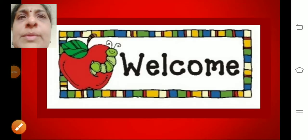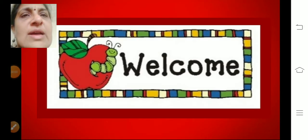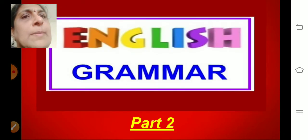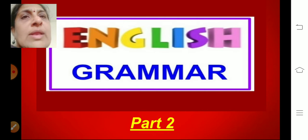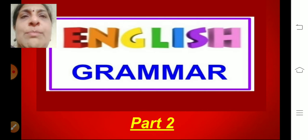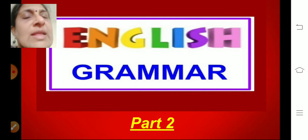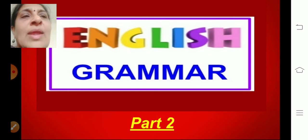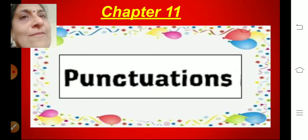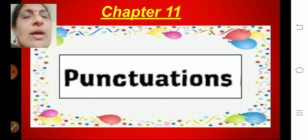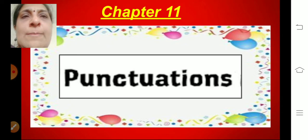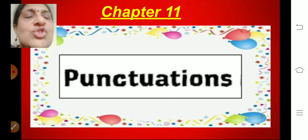Good day children. Welcome to today's class. Today we will be continuing with English grammar. We will be doing part 2 for the chapter that we started in the last class. Do you all remember what was the chapter? It was chapter number 11, punctuations. We finished the first part and today we will be doing the second part. So let's get started children.